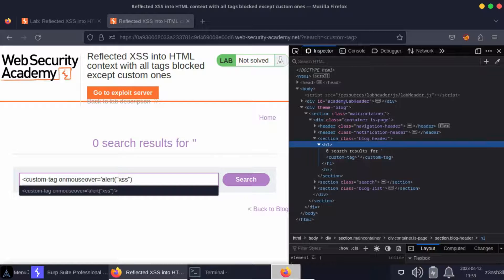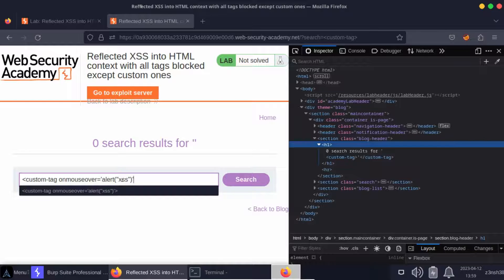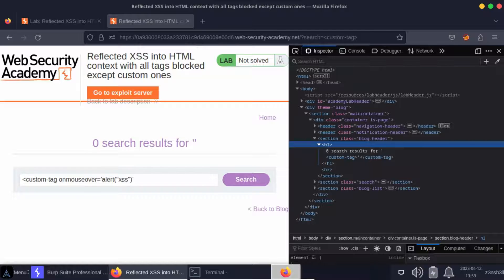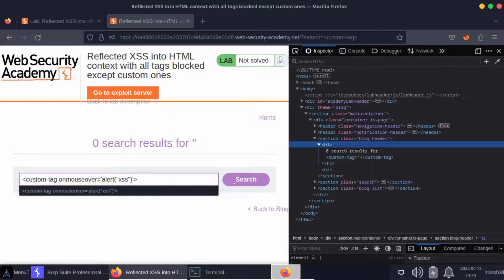We'll say onmouseover equals alert cross-site scripting. Now for this lab we actually want to flash document.cookie to the page, but for now we'll just go for a proof of concept. Let's close our custom tag and search for this.